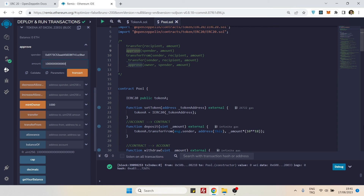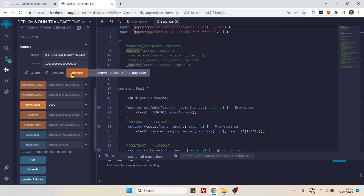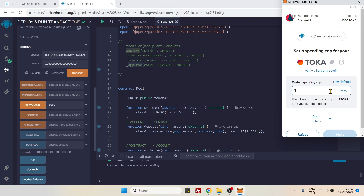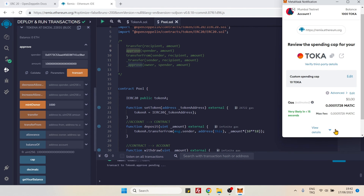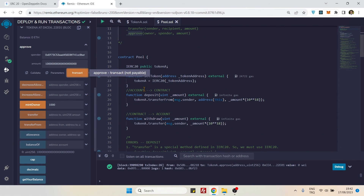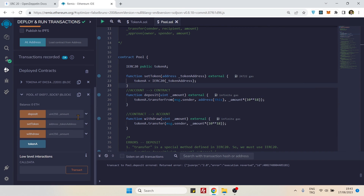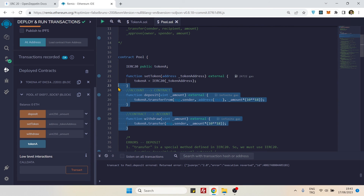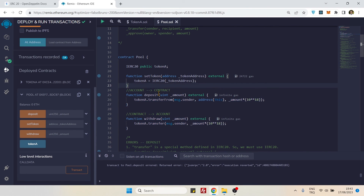That's 18 zeros after the 10. Let's transact and approve. We have now approved. We can verify via the allowance function, but let's move on to making the actual transfer.